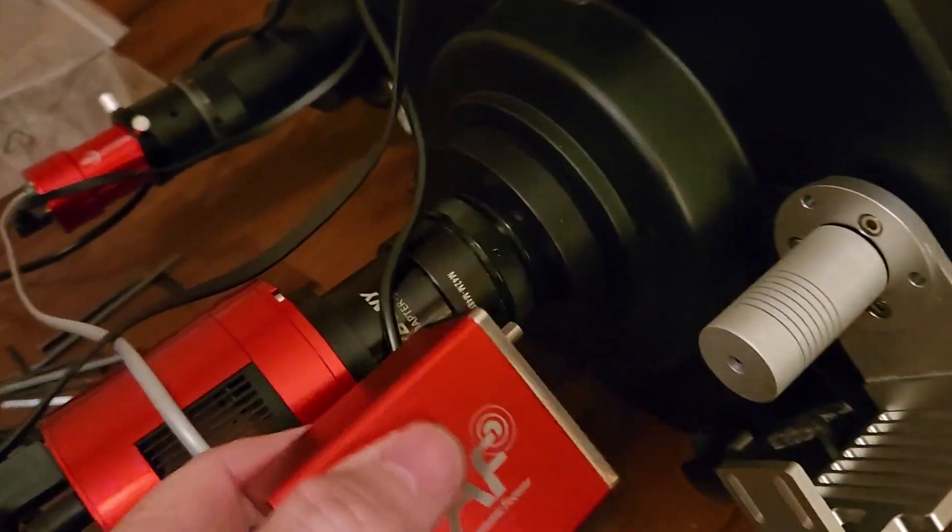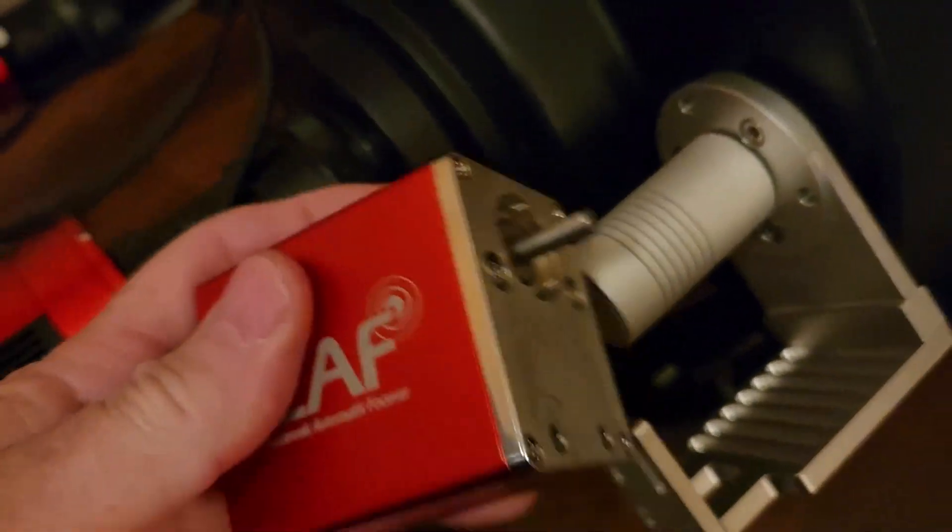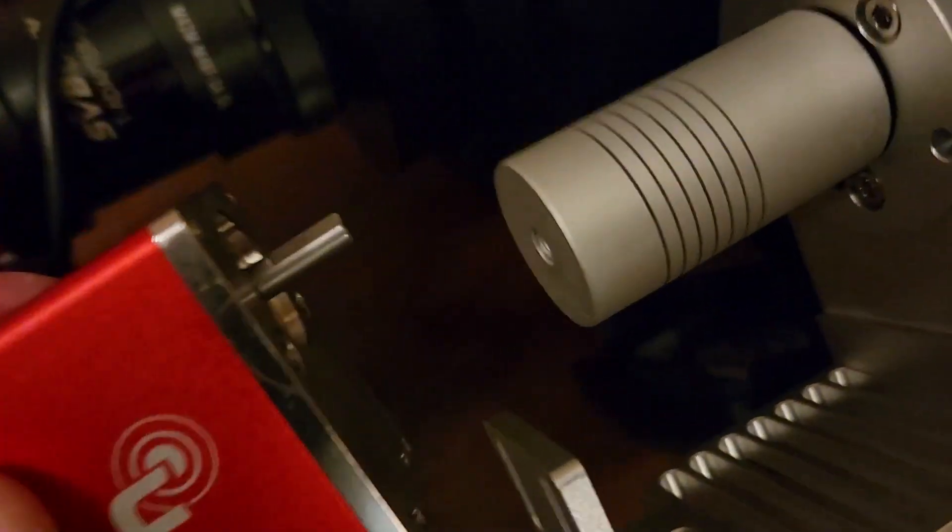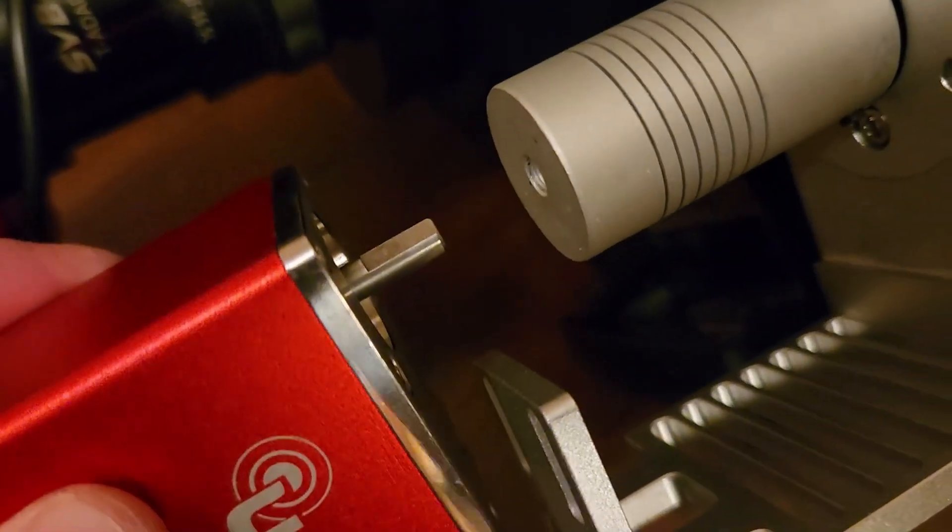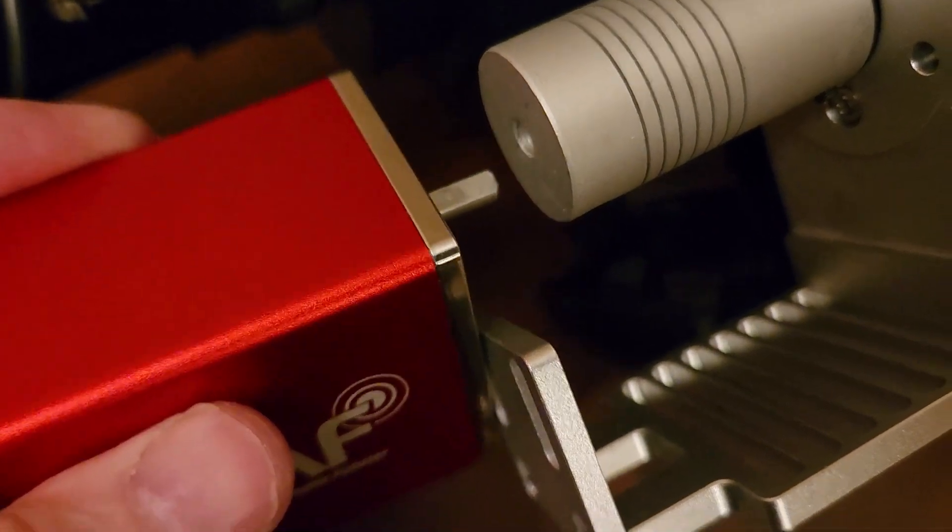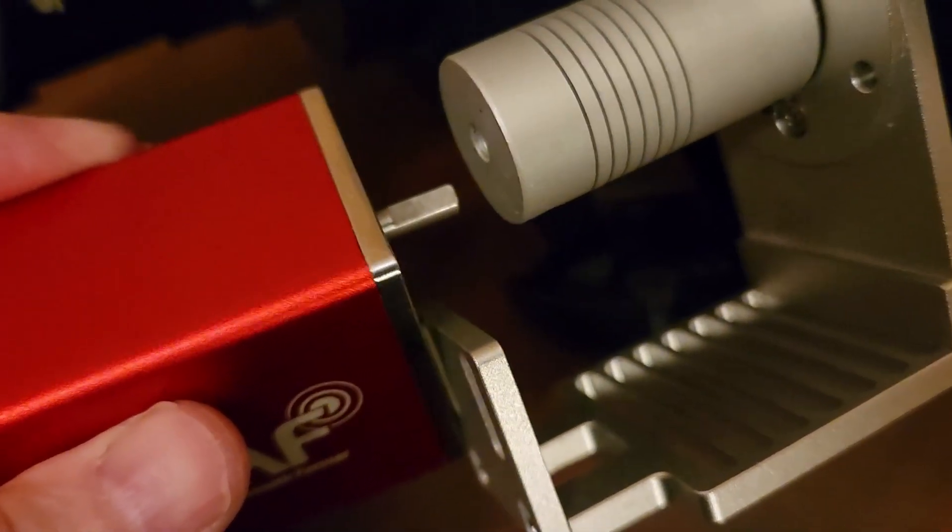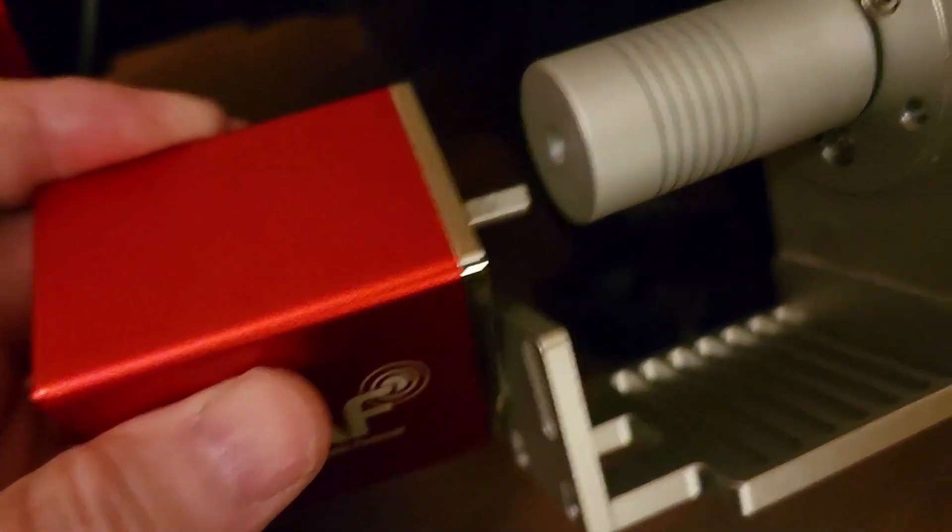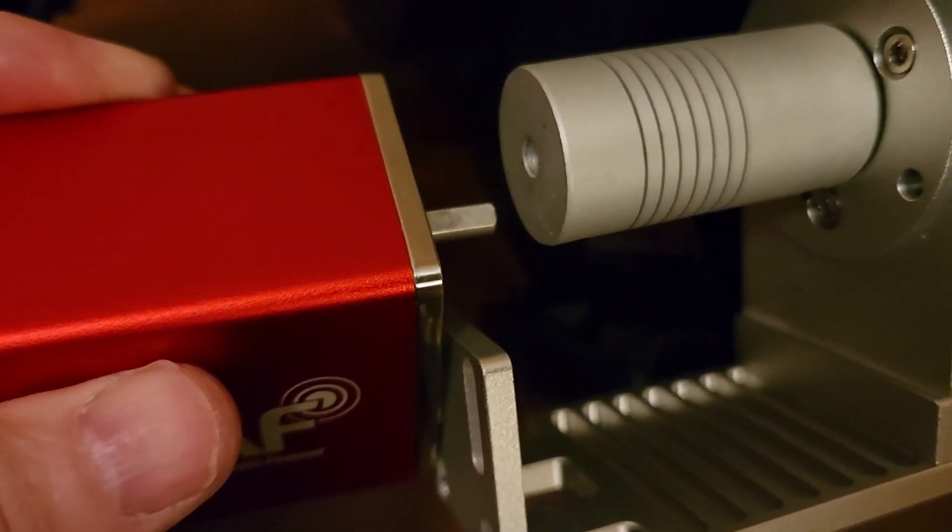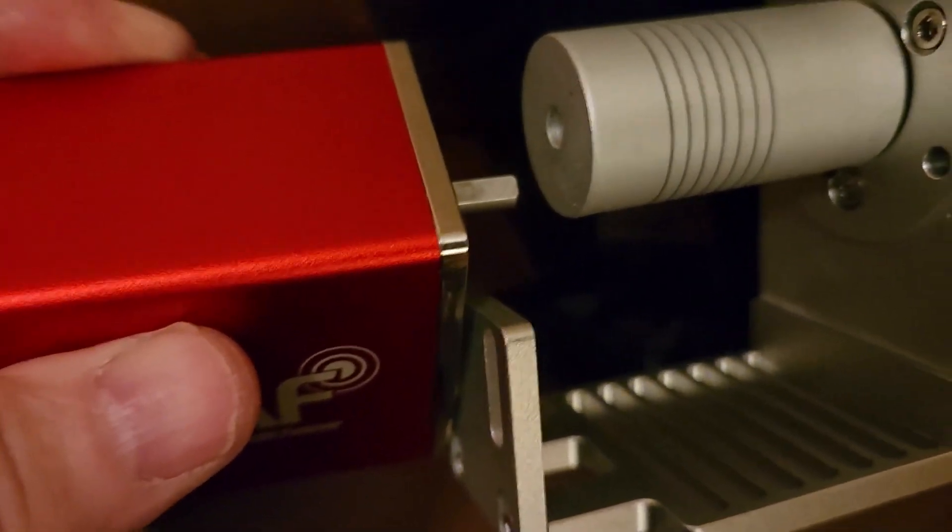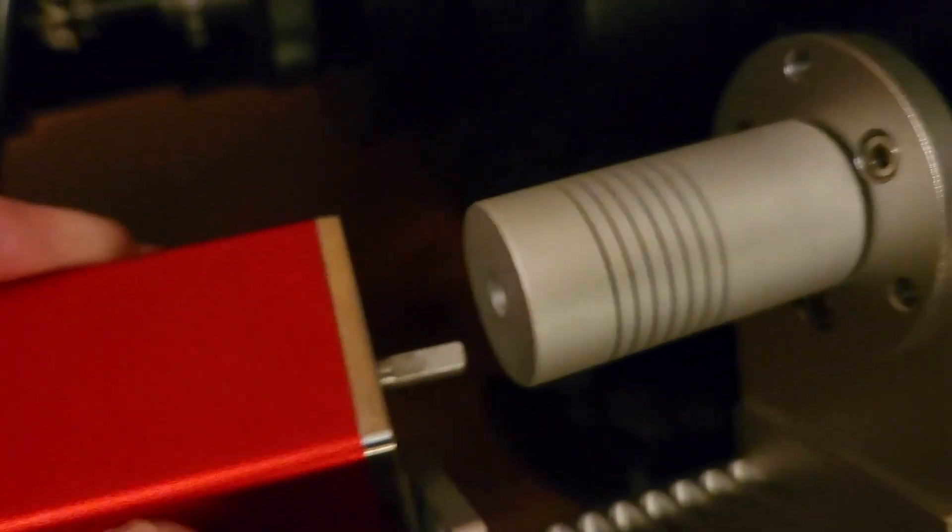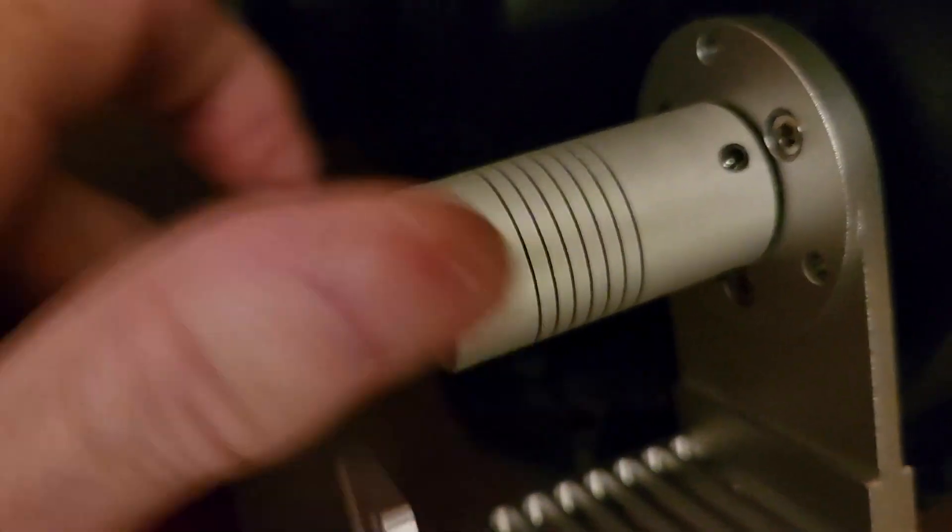One thing I forgot to mention is when you do go to install this, it's a good idea to install it so the flat on the shaft is facing to wherever, in whatever direction that you can reach a grub screw on the coil with.